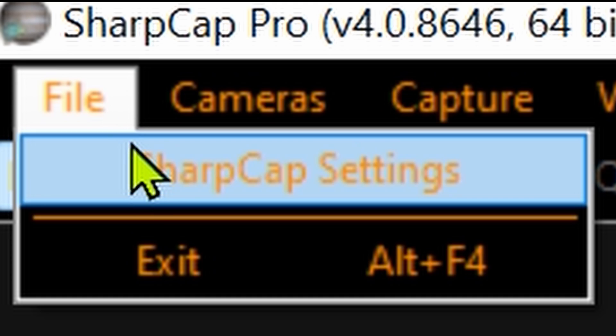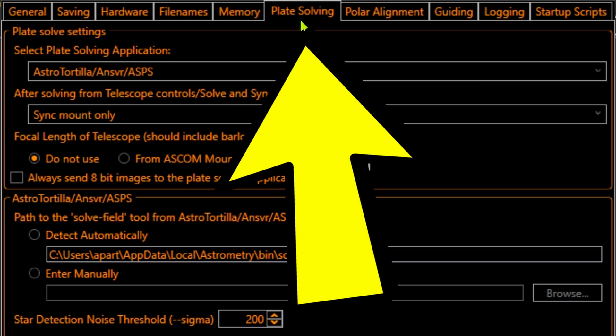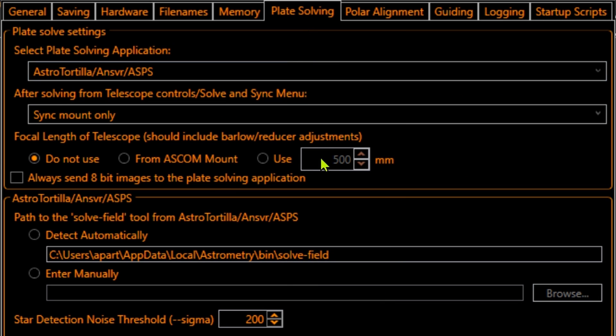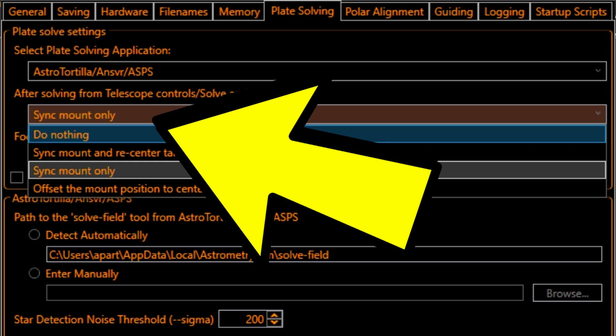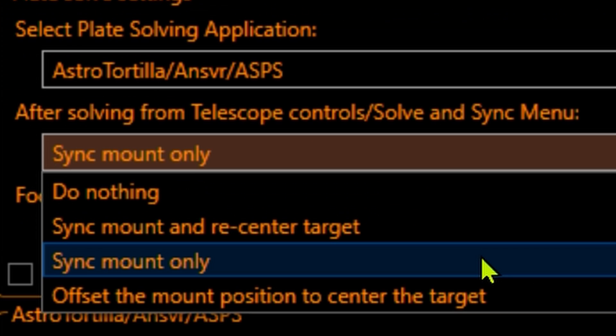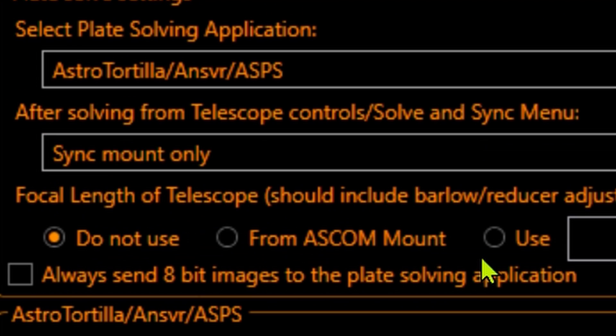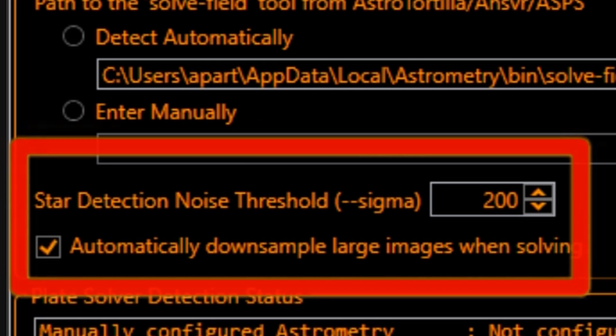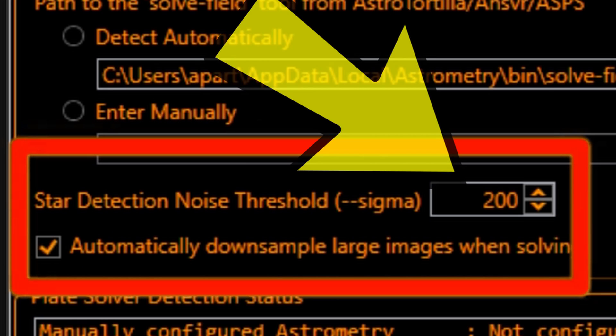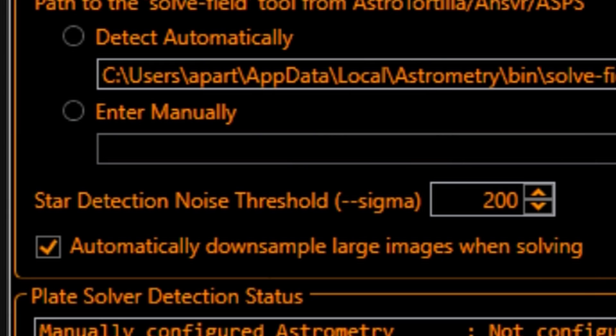Open Settings again and go to the Plate Solving tab. Select Sync Mount Only — you only have to do these steps once. Increase the star detection noise threshold to 200. This value can differ depending on your skies; if it doesn't work, try another number by trial and error. Apply and OK.